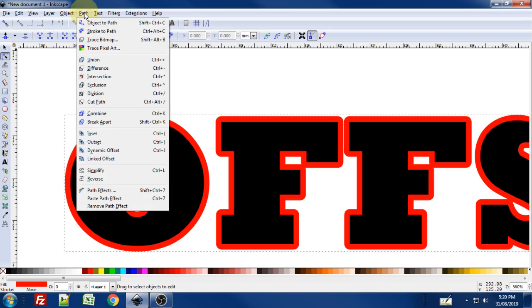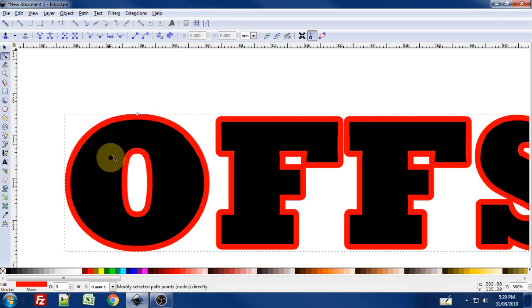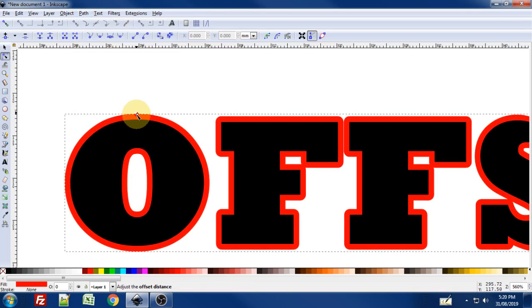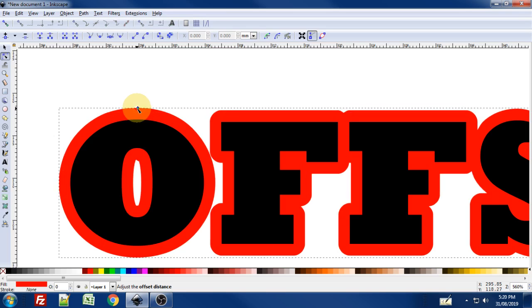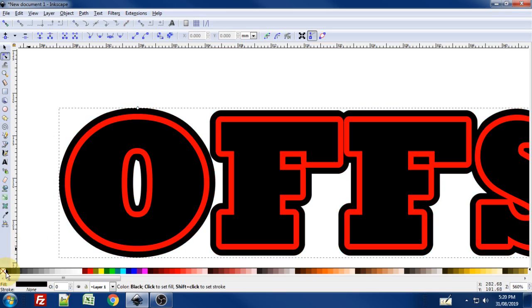And let's create another linked offset. So Path menu Linked Offset again. Click on that node handle. Pull that up. I'll make that black again.